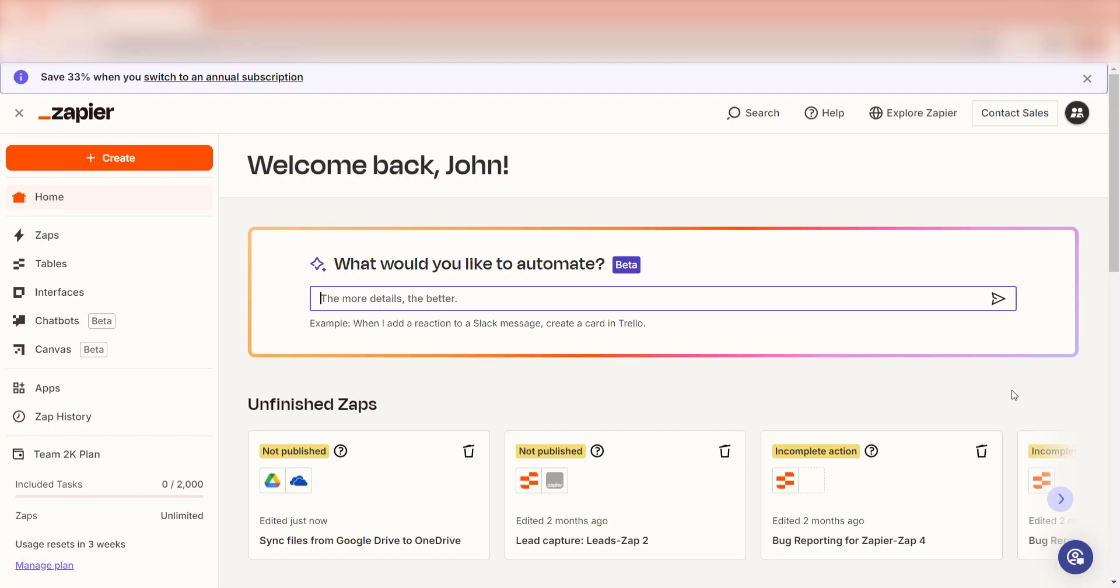In order to get started with this workflow, I need to create a Zap. In Zapier, a Zap is a simple way to connect different apps and make them work together automatically.